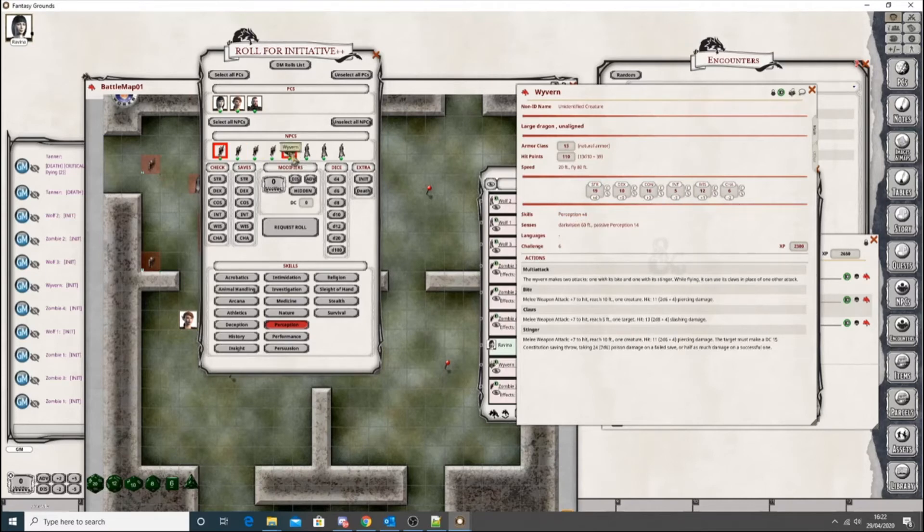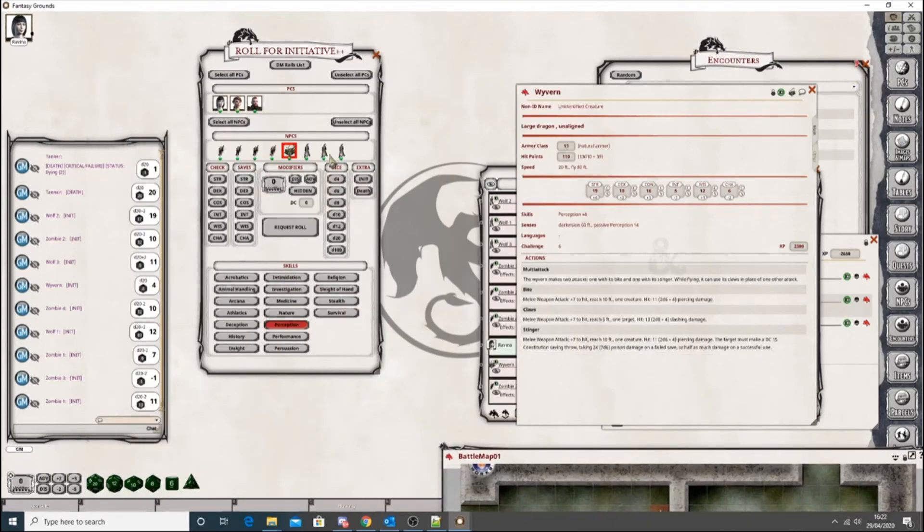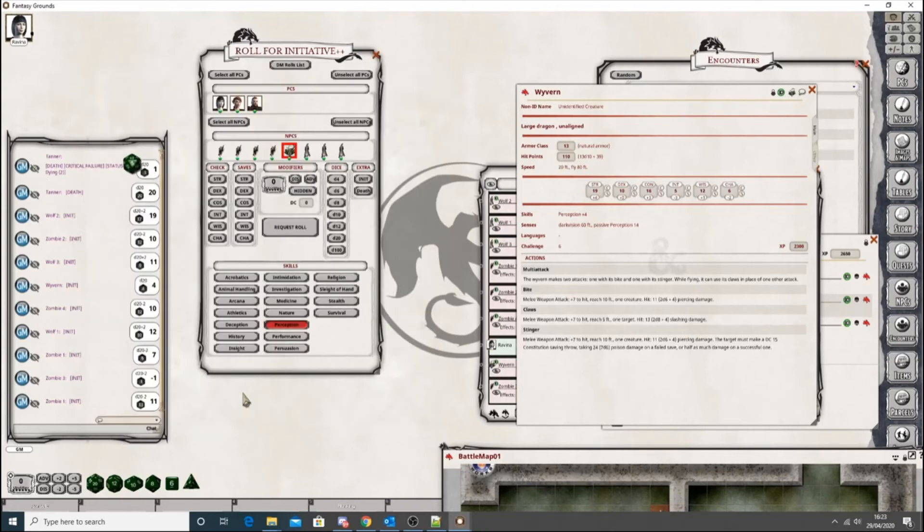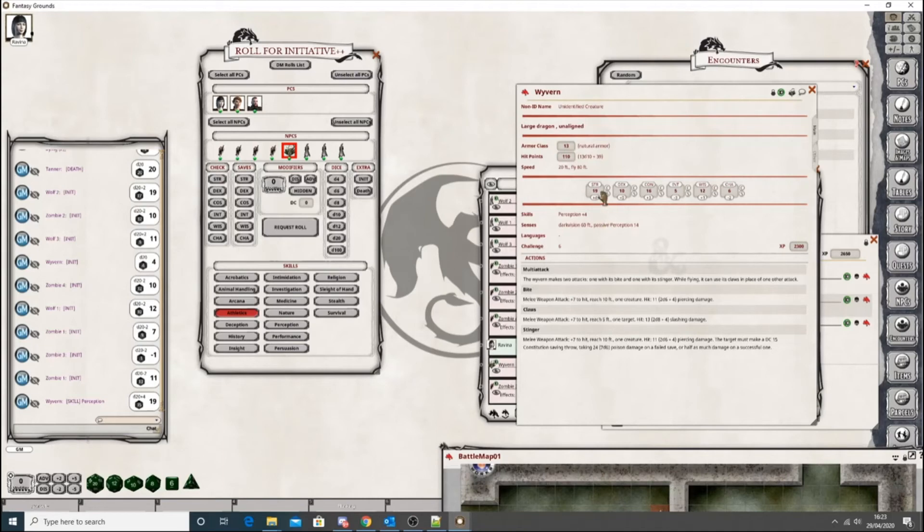So, let's get the Wyvern, give it a look at that, roll a perception check. It comes up, roll a perception check, and you can see it's added the plus four. Now, if it doesn't have anything specifically set, it will use the underlying modifier. So, let's do an athletics check.